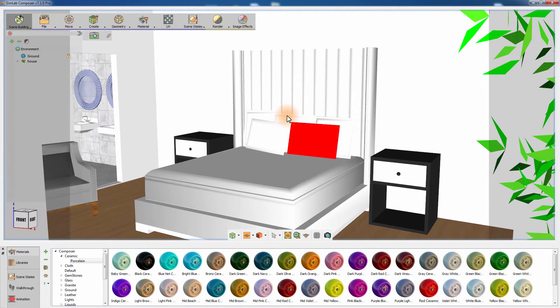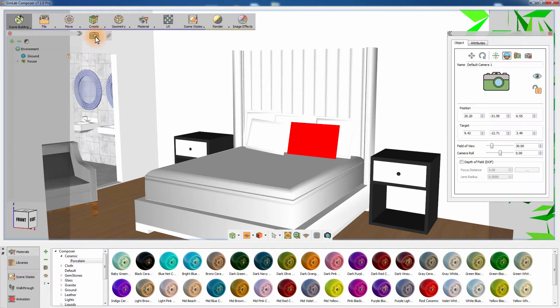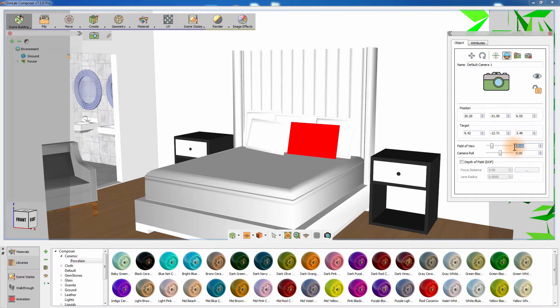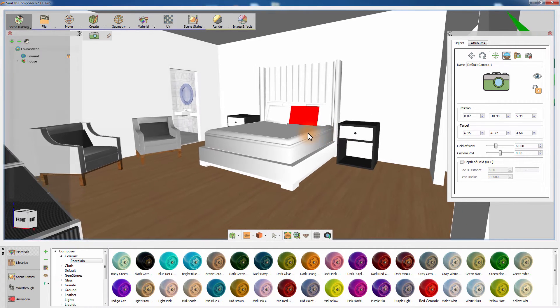To get a better view from the room, click on the cameras icon to the left to access the active camera's attributes. From the attributes panel to the right, set the field of view to a value of 60.